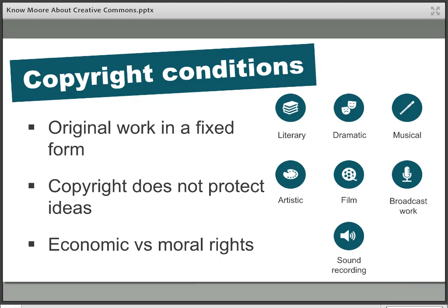It offers an incentive to creators to encourage them to produce new works by giving them the chance to gain both financial reward and reputational reward from their work. The law also offers creators a certain level of protection by helping to ensure that other people don't claim credit for work that they produced.